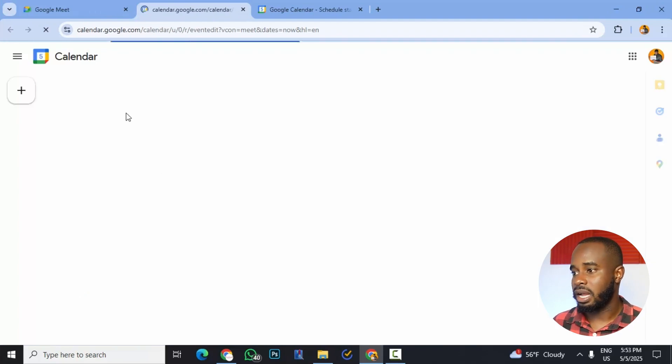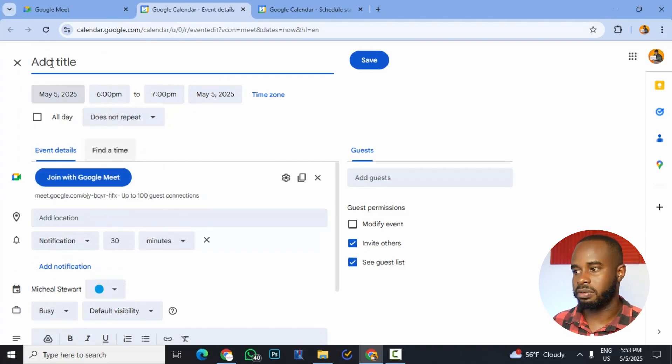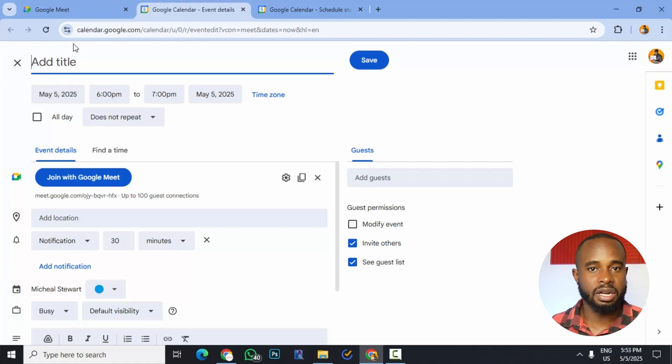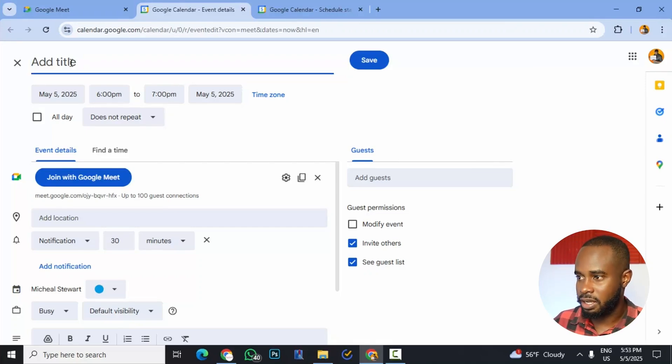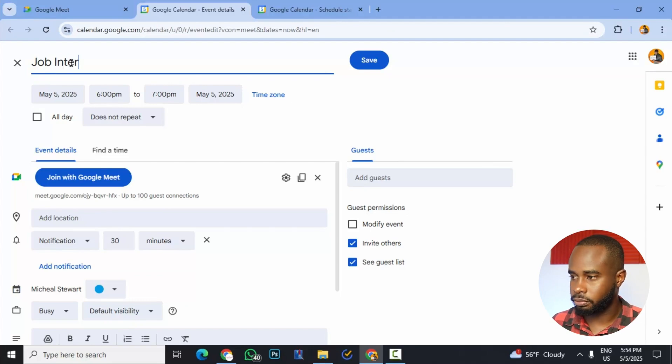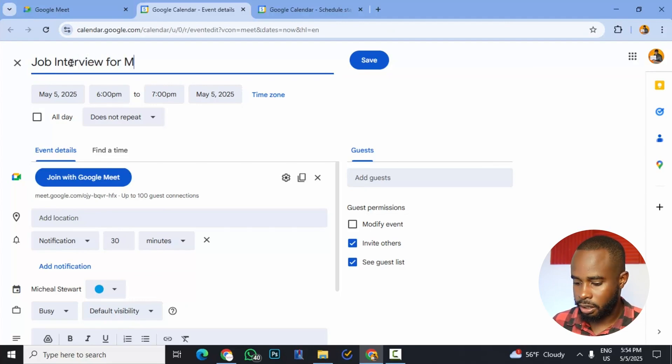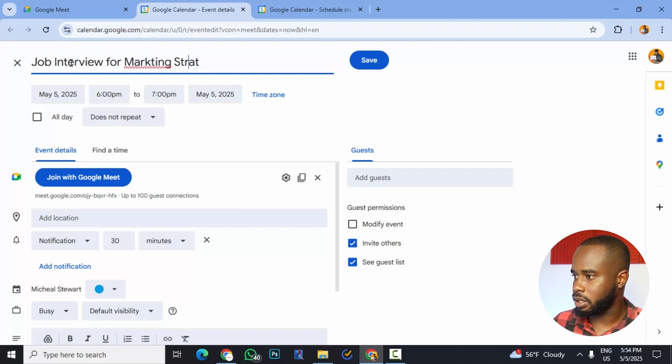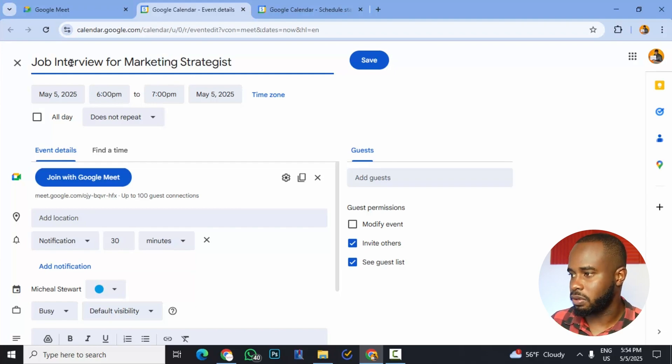And this brings us to our settings here for the meeting. This is where we're putting in all the details for a meeting. So the first thing that we want to do is give our meeting a title. So let's say this was a job interview for a marketing strategist position. So we could give it that title. Job interview for marketing strategist.